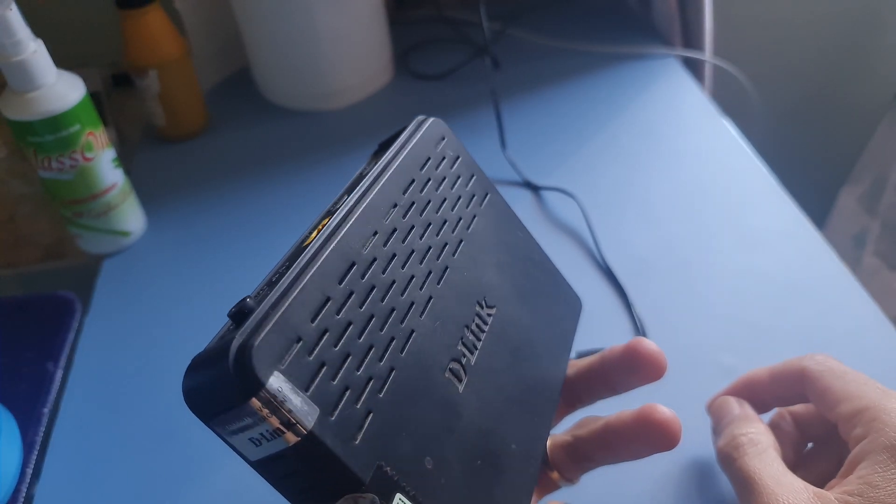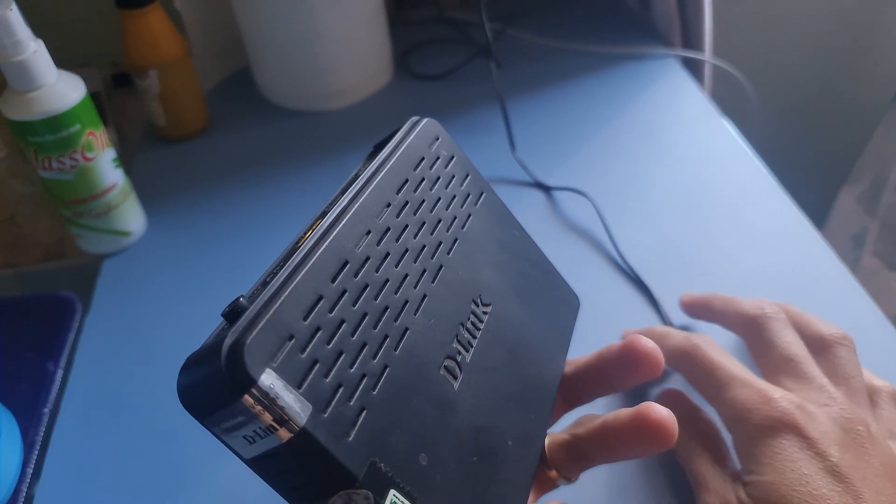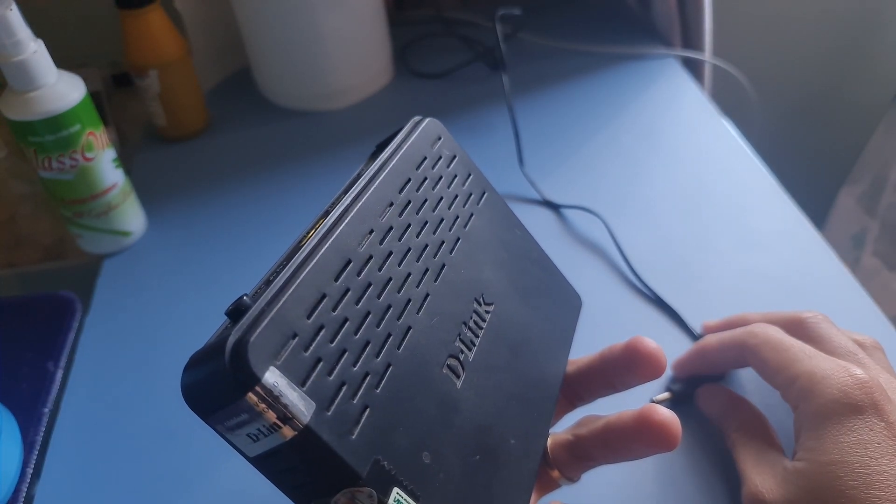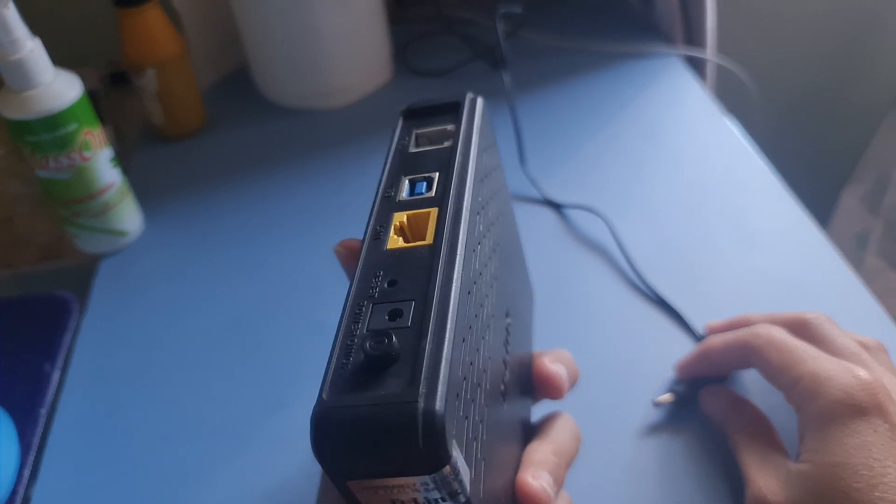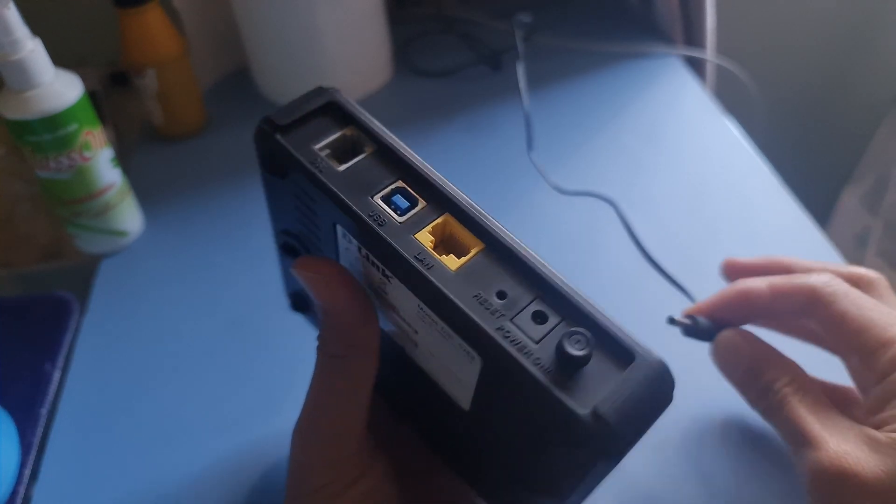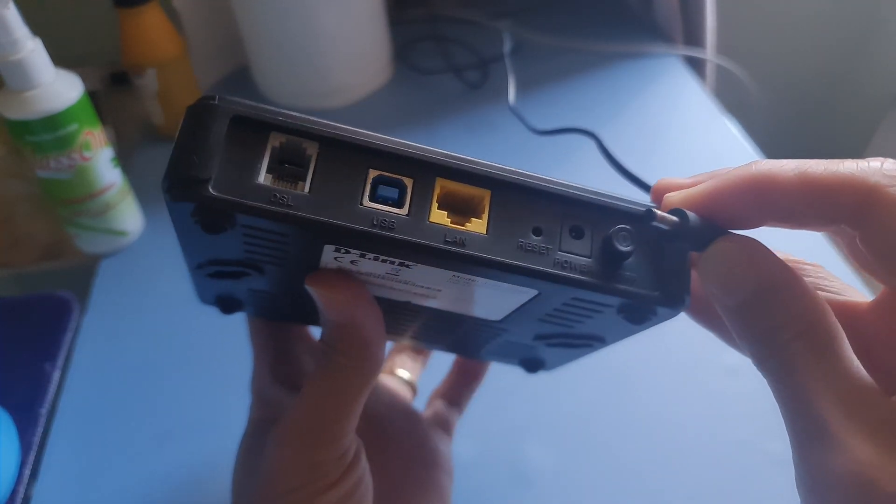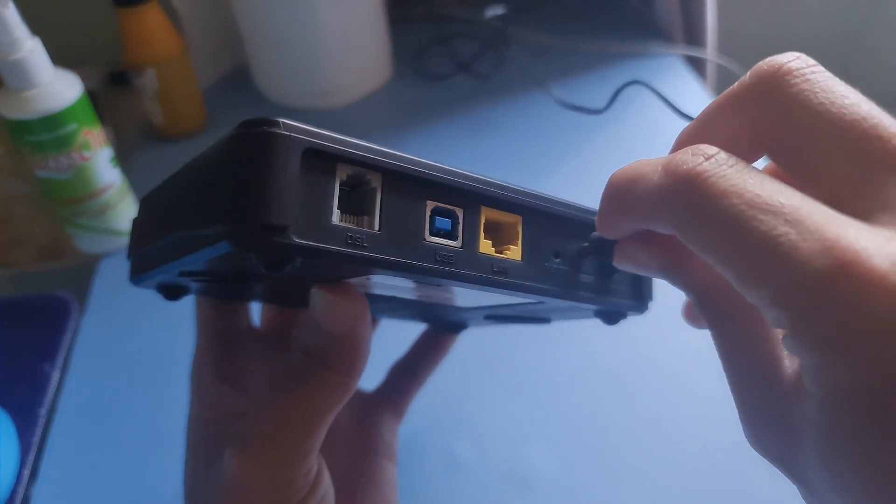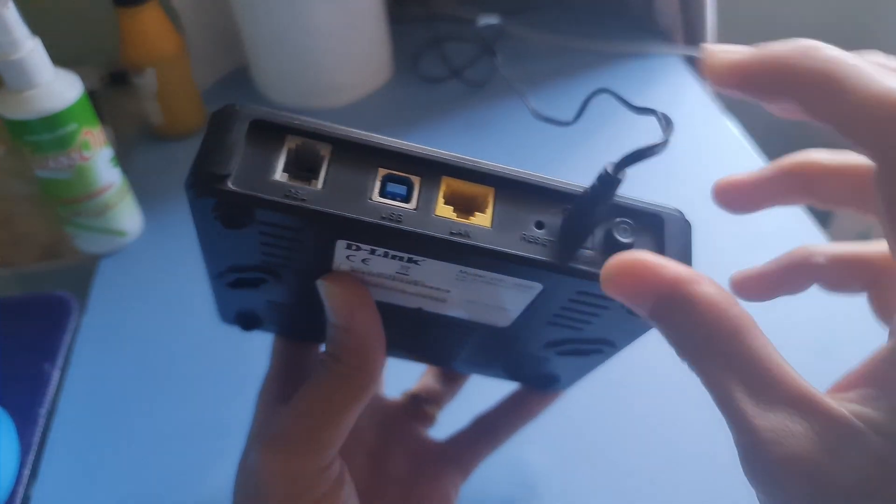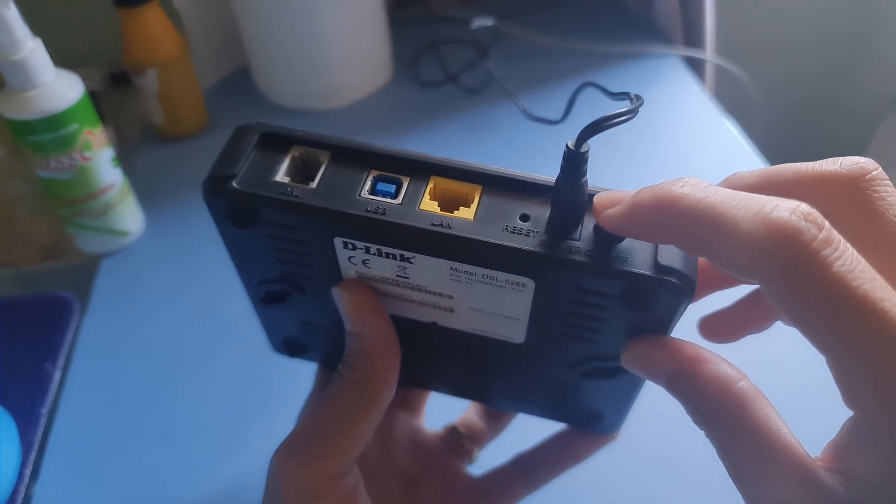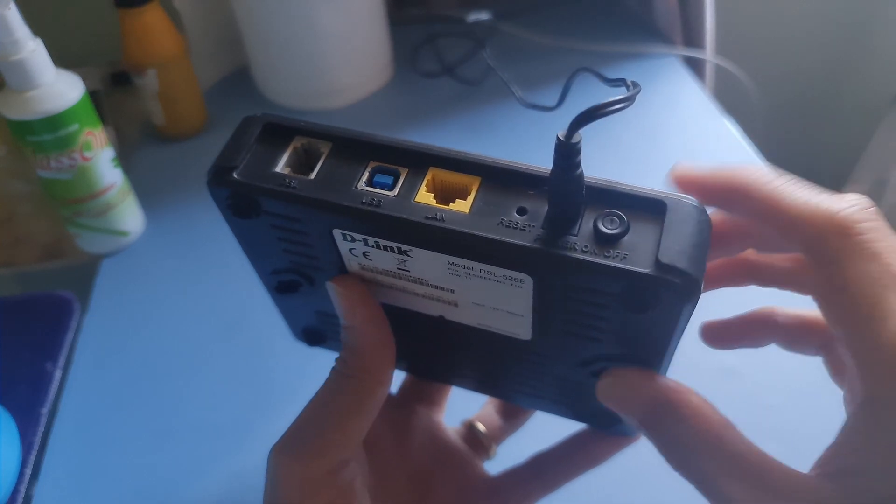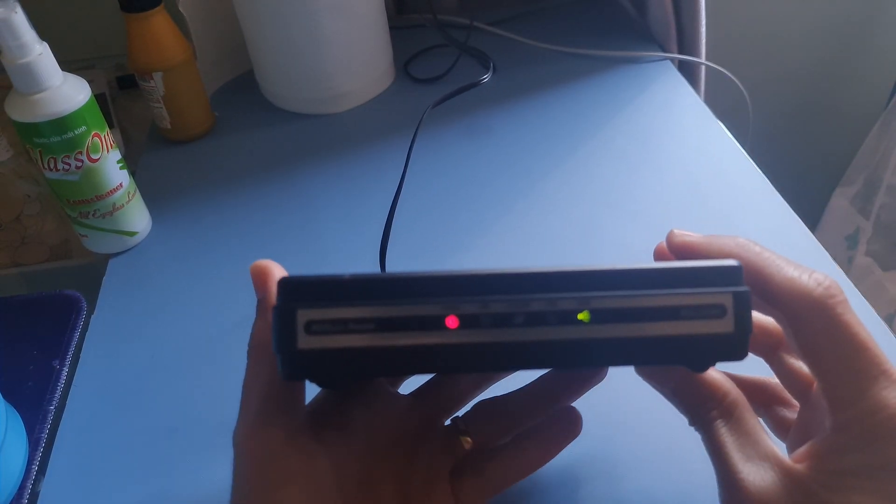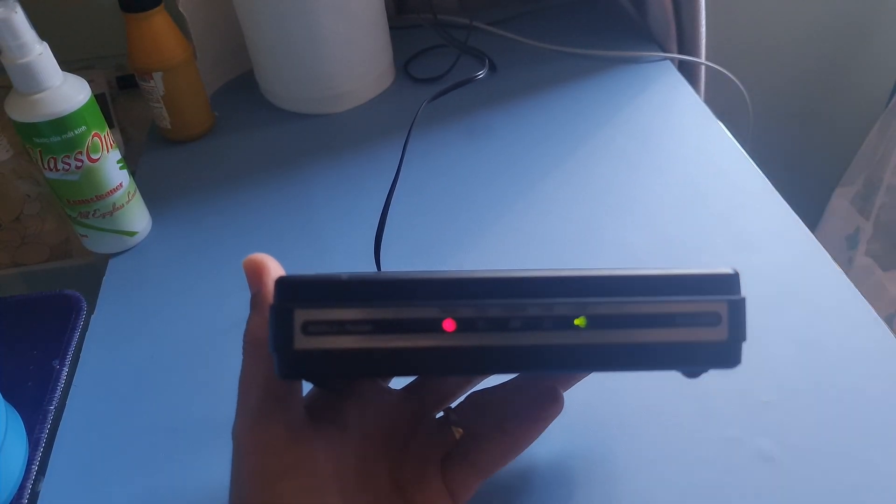To do that, power down and unplug the modem and the router if you're using one. Allow it to sit for 60 seconds unplugged. Plug in and turn on the modem and router, and allow them to completely boot up until the front panel connection lights on the modem show a steady connection.